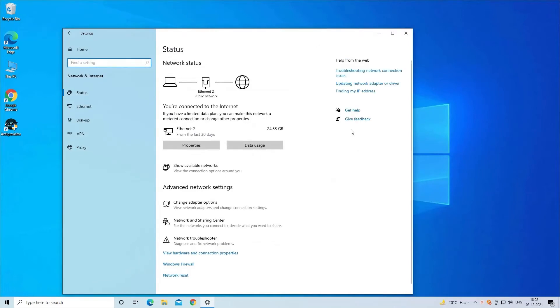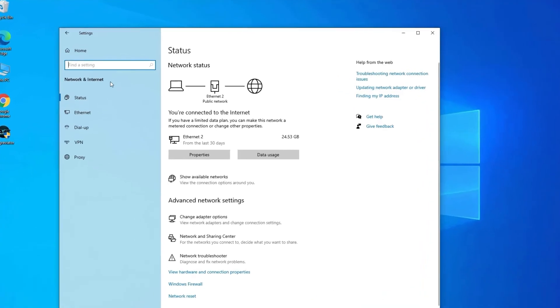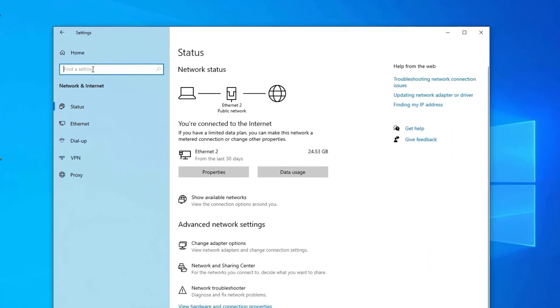In the window that appears, click on the search box and type network.